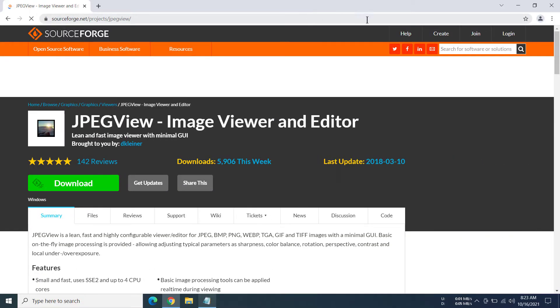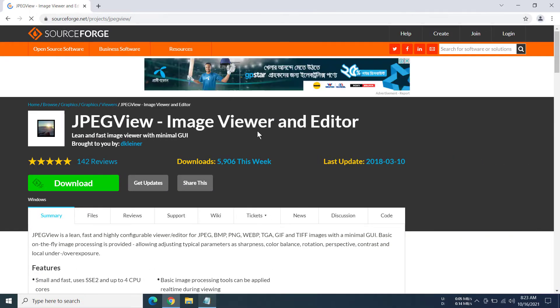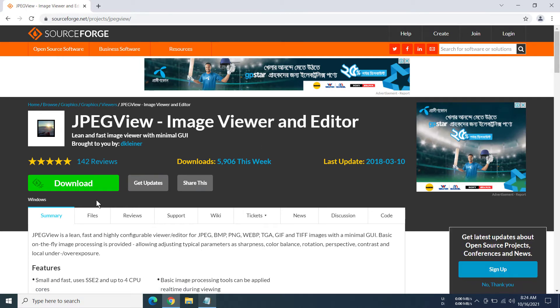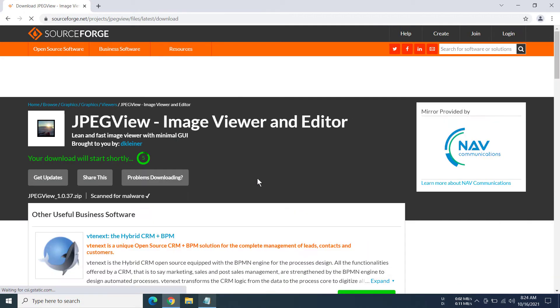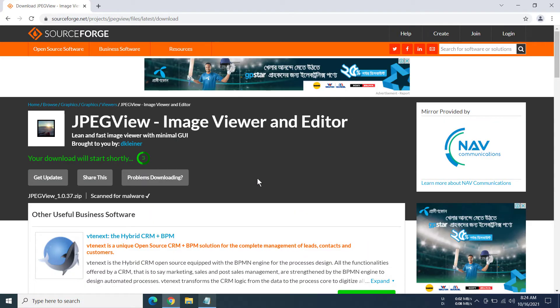Here is the page where you can download JPEG View, Image Viewer and Editor from. You can see the download button here. Click on this download button to start the download. You do have to wait five seconds or so to actually begin the download.